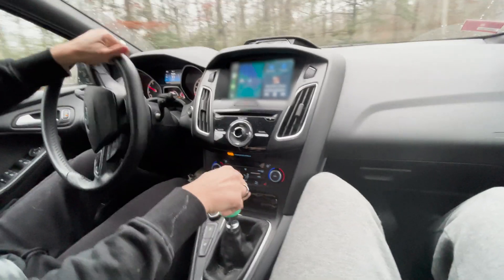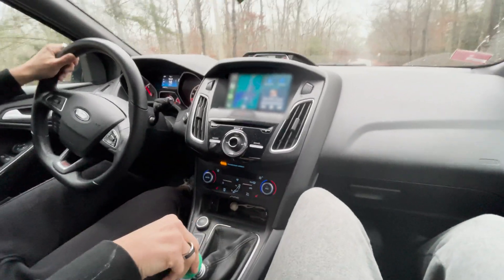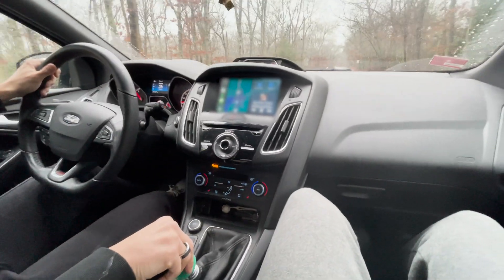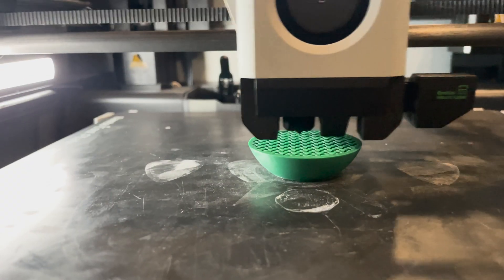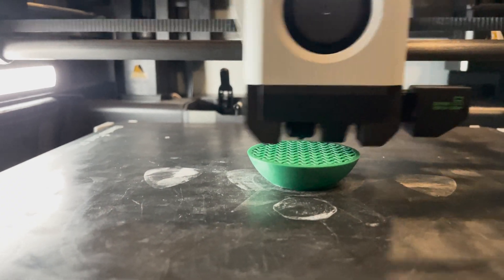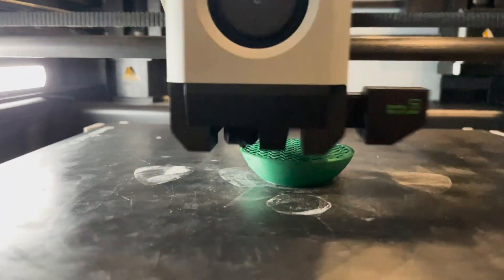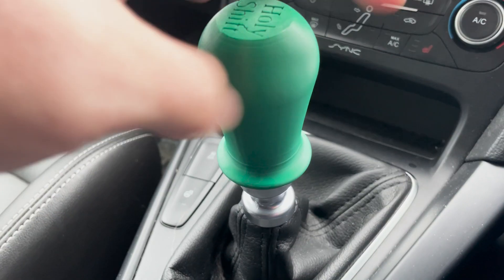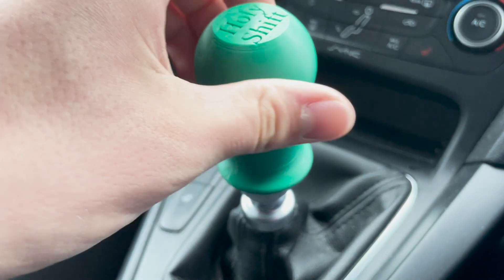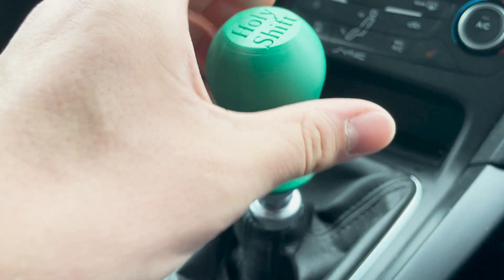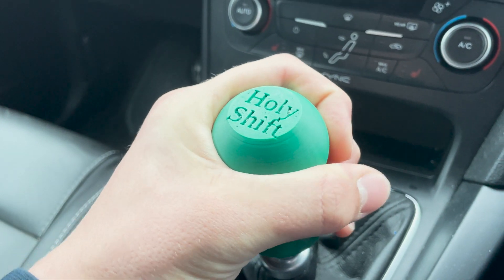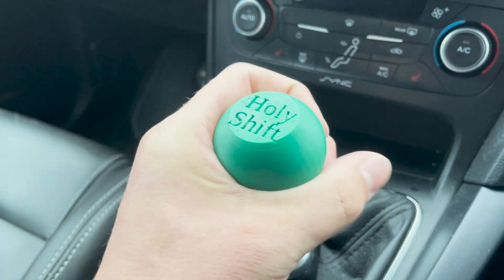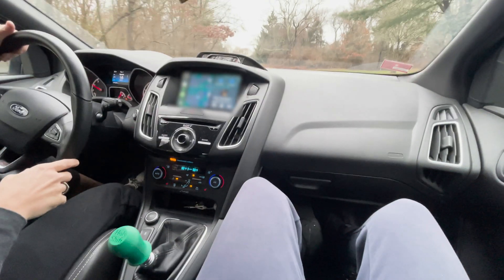This shift knob got printed with a very fine layer height of 0.8 millimeters to hopefully make the threads more accurate. When installing MK6, it became very clear how much better the thread quality was with the smaller layer height. It just spun right on with little to no resistance, but when tightened all the way down still provided a solid amount of resistance so as not to back off the threads or twist while driving.